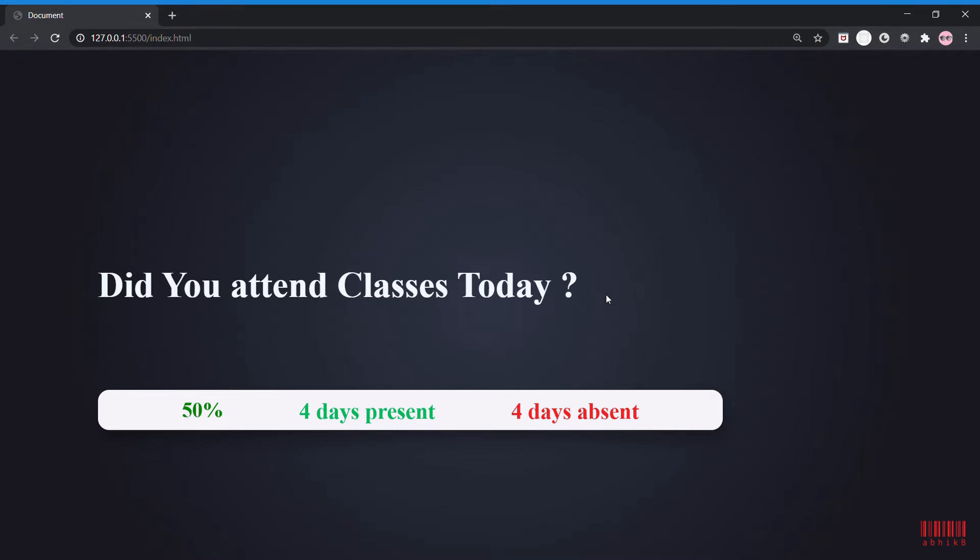If you see that if I refresh, these buttons remain hidden so that I cannot update it today. This will refresh tomorrow so that I can update the attendance again.